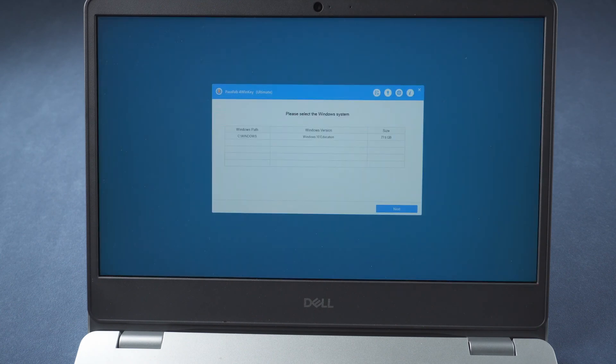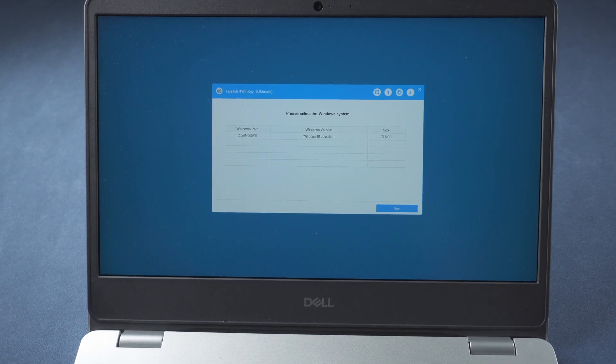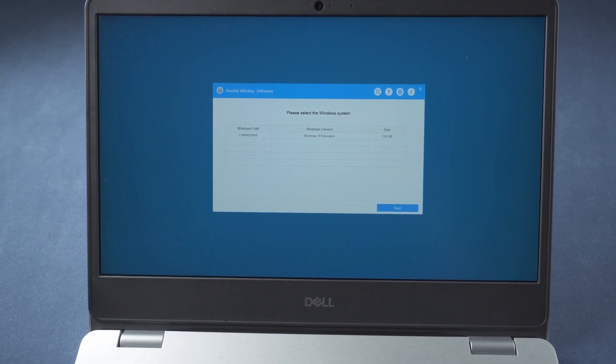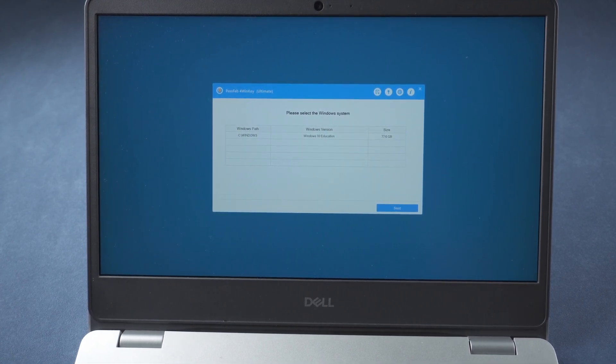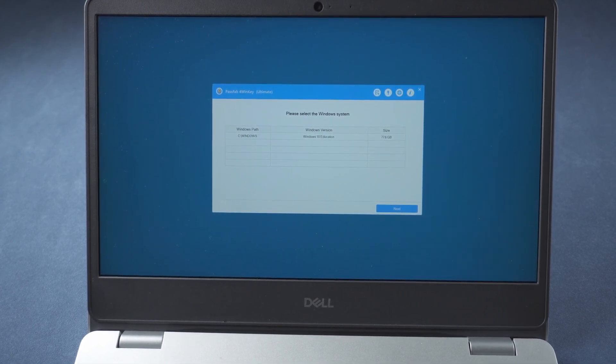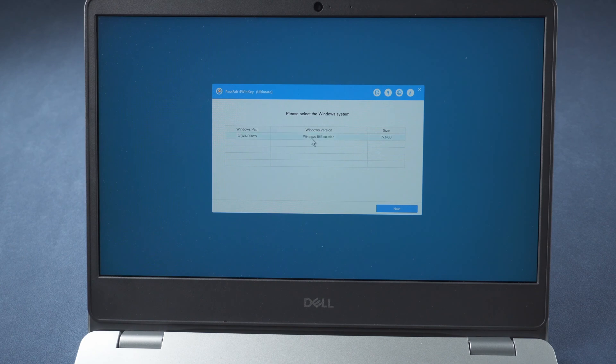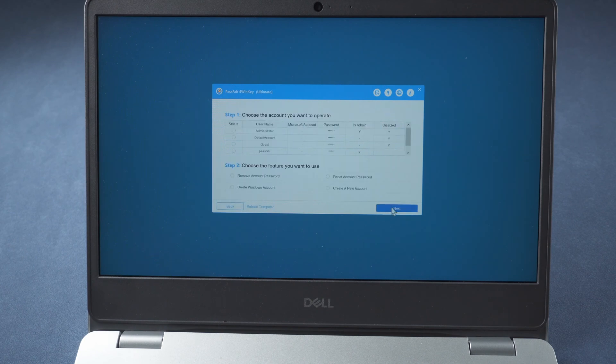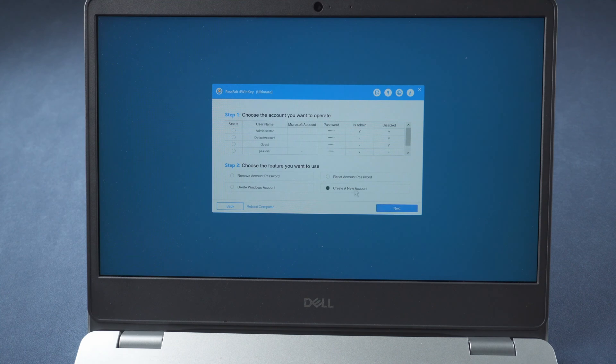You can see PassFab 4WinKey here. Select your operating system. Choose your locked account and click reset account password.